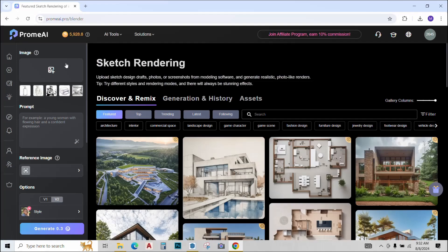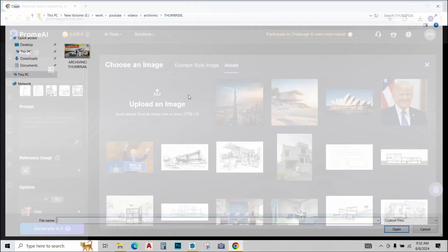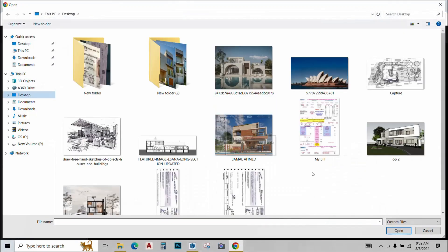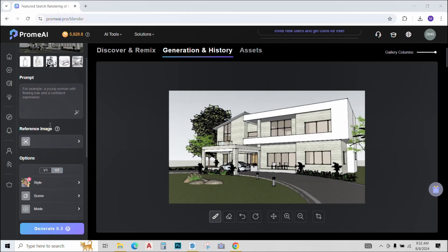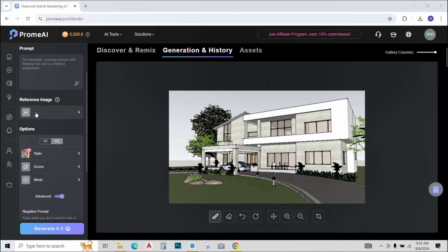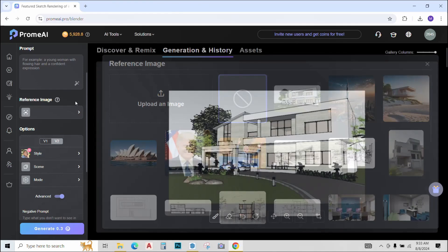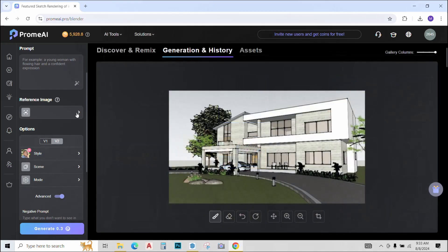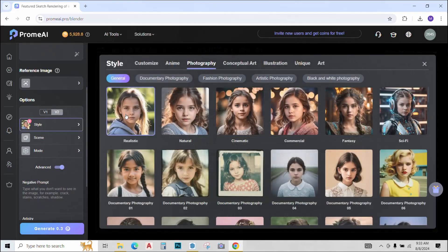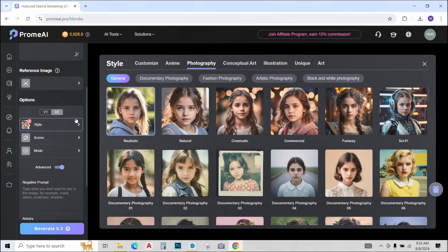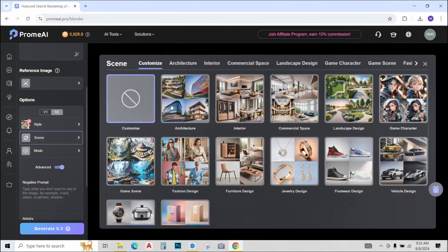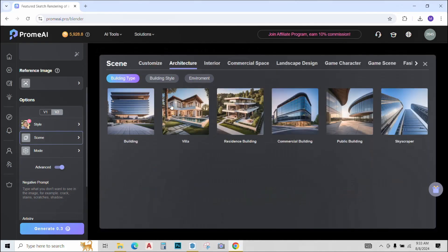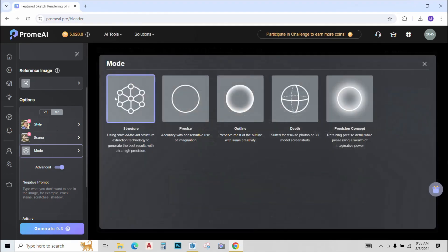Now go to Prome AI and upload the screenshot that I have just saved. Now you can again give a prompt if you like or upload a reference image for the render to be generated. I'll just leave it for now. You can select a style. Realistic is good for me. Scene. It's an architectural scene. Residential building.